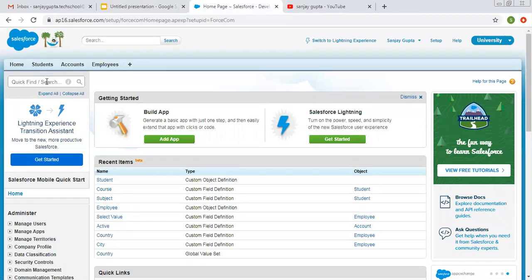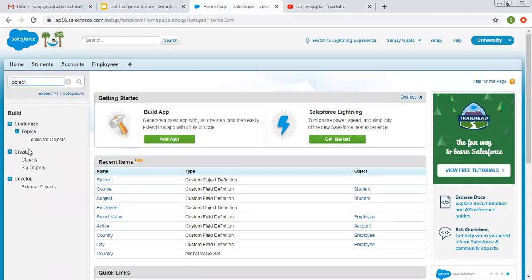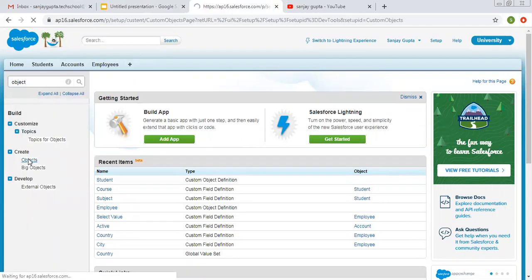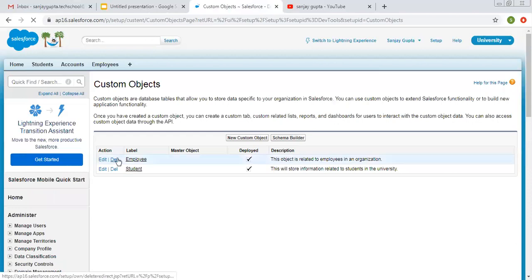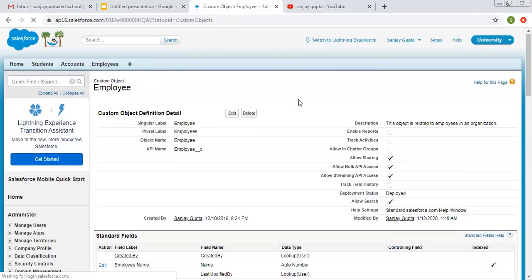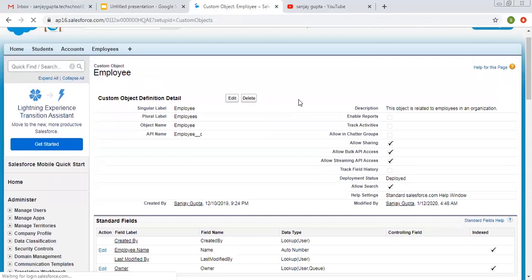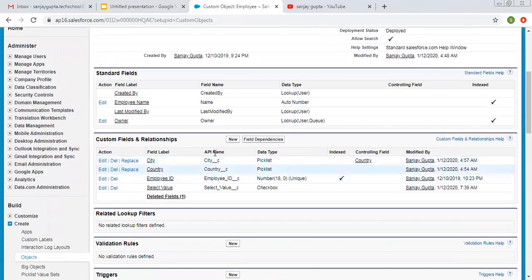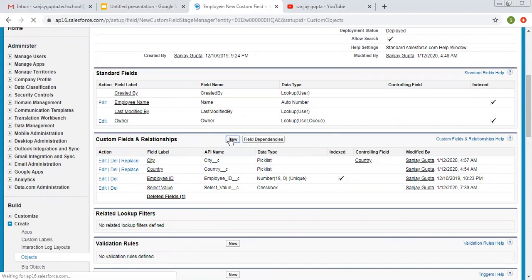So now I am going to search my custom objects that I created. I am going to create all four data type related fields on the employee object. To create a new custom field and relationship, we need to click on the New button.